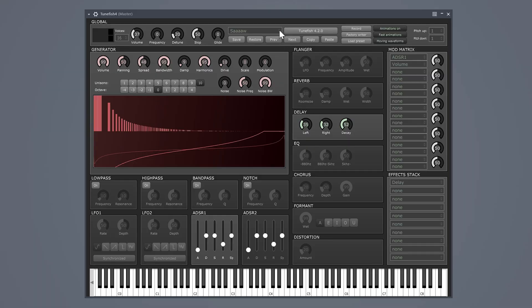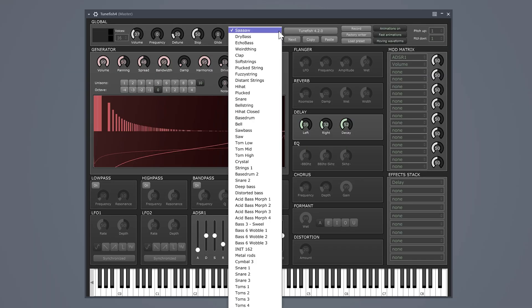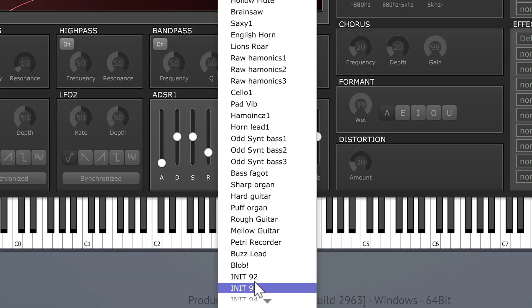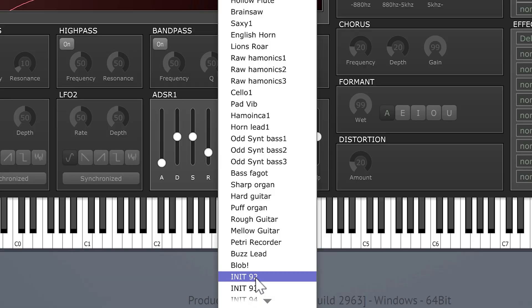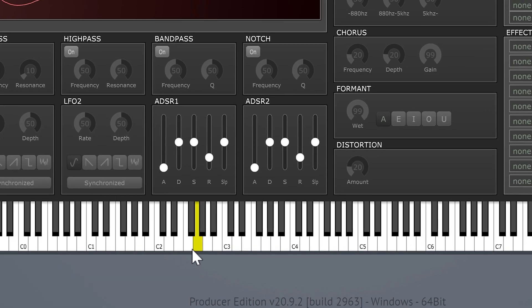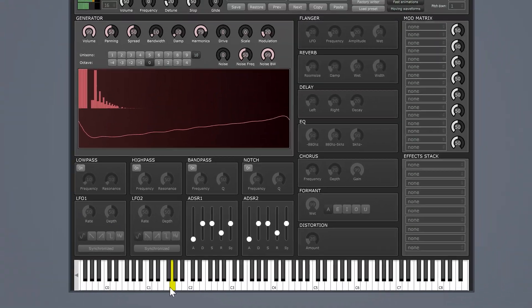The next plugin is a super powerful synthesizer. You have tons of amazing presets you can choose from, or you can create one yourself. For example, let's create a helicopter, just for fun. First, initialize the synthesizer — it will then sound like this.